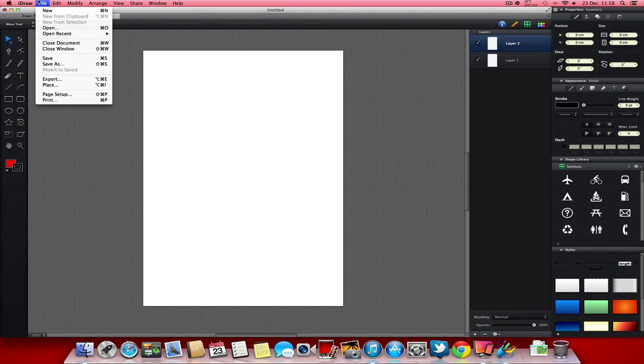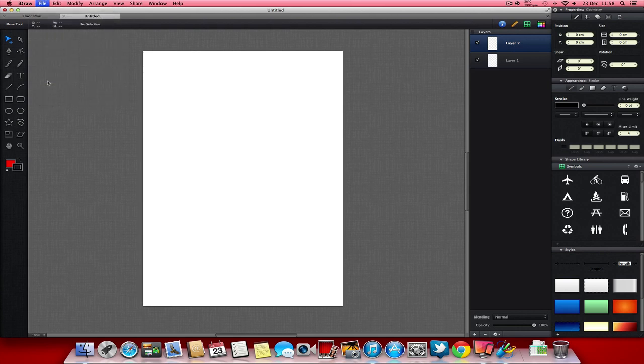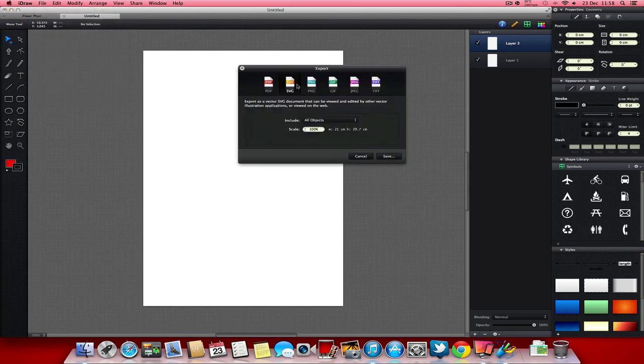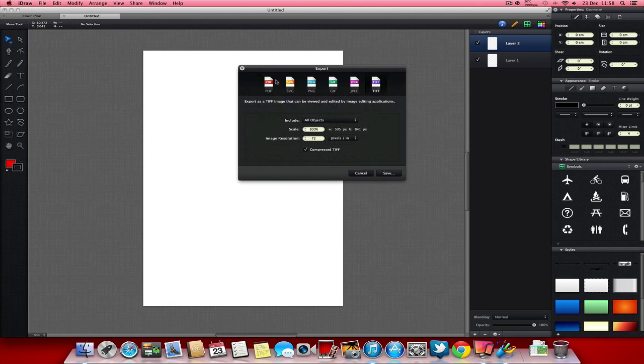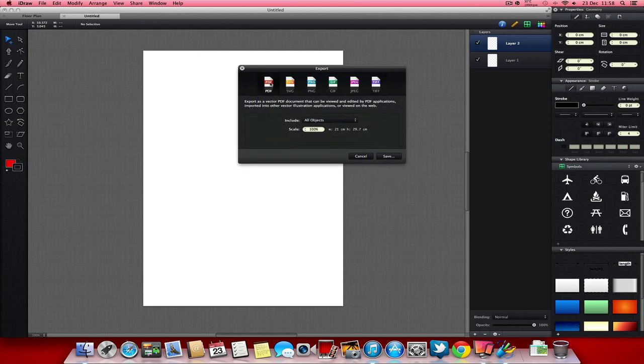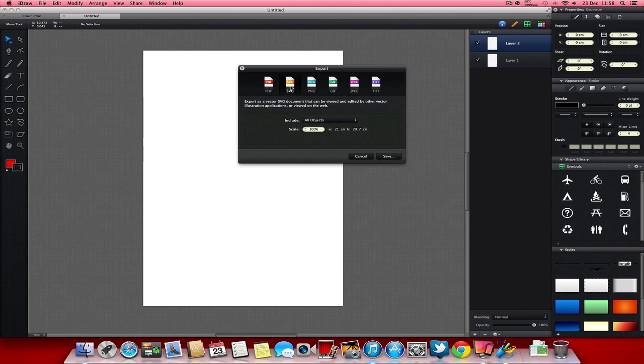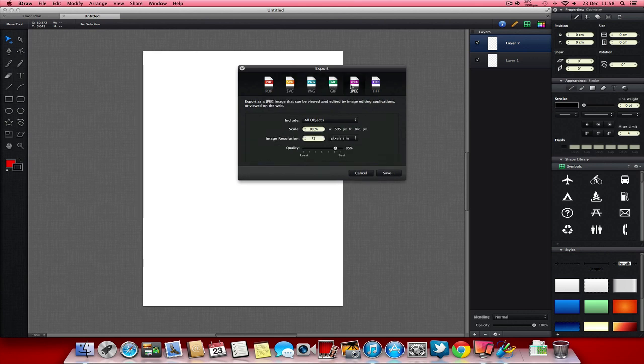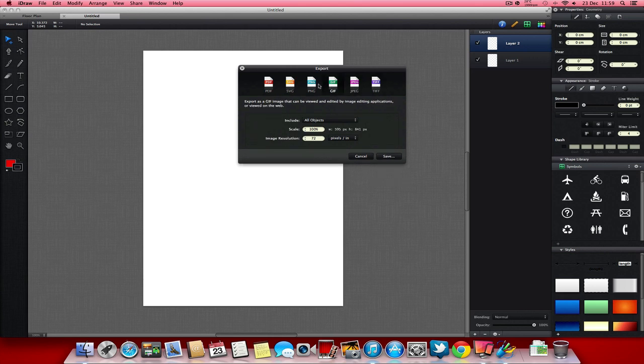You can also go to File and Export. You can export in a number of formats here. PDF, which you probably know what a PDF document is. SVG, which is a standard vector application. You could open that in a program like Illustrator. And if you save it in that format, if you were doing a logo for example, it wouldn't lose any quality if you needed to enlarge it or something like that. You've got some standard image formats all along here. And you've got some options about what scale and resolution you want to save that out.